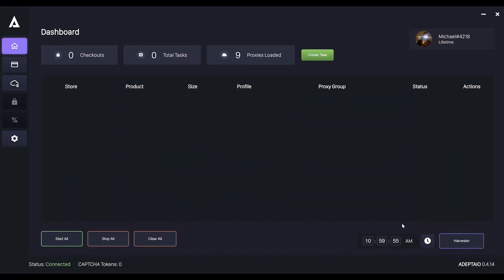The timer in the bottom right is there so you don't have to worry about starting a task on drop. I just set the time to 5 to 10 seconds before drop and click the clock icon so it's highlighted in purple. Personally, I set it to 5 seconds before drop so that's 10.59.55 for me.